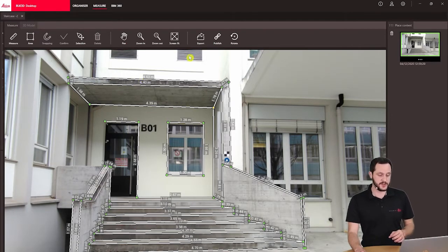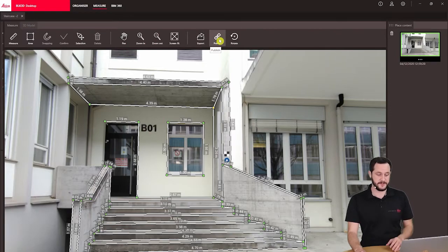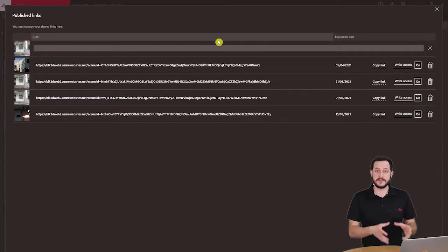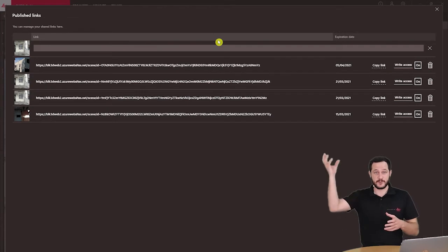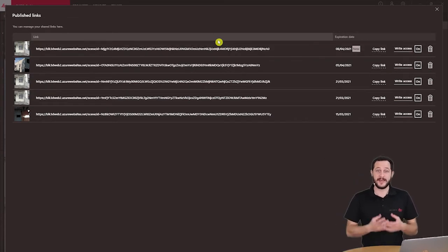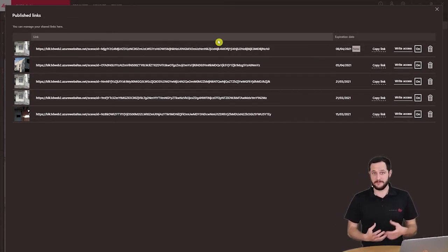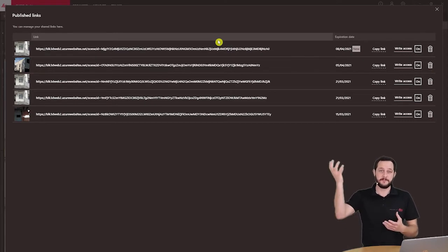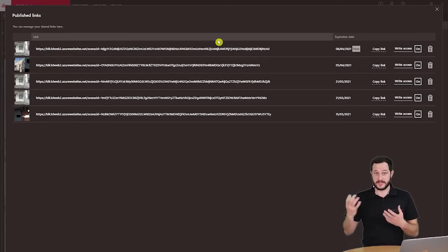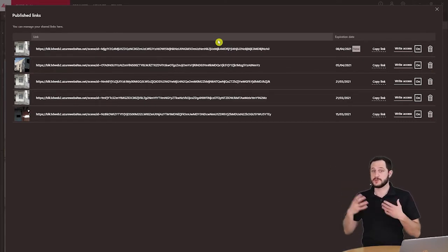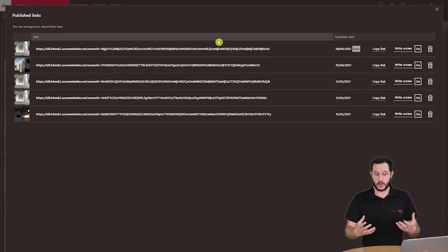Here next to the export I see I have a publish function. And if I click on it, basically this image is now being sent to the cloud and in return I will get a link. With this link I can now anytime access the image that is in the cloud or I can also share it with my colleagues.